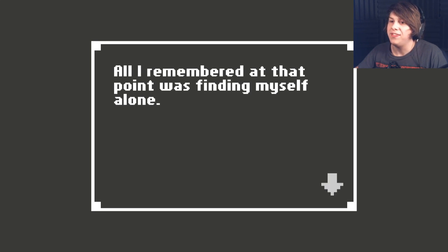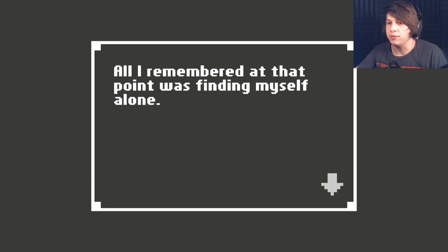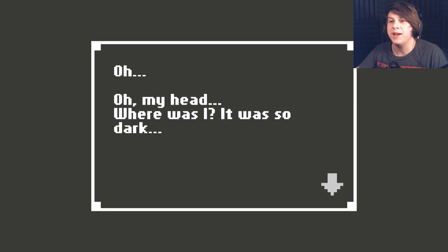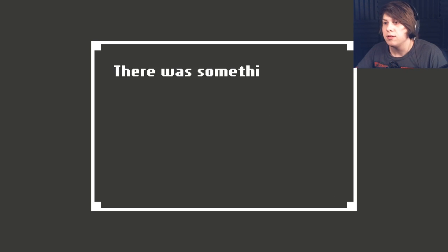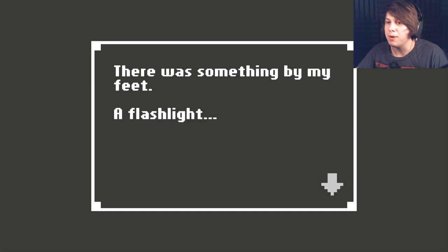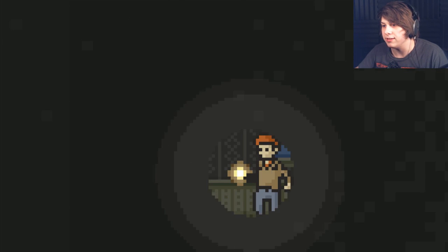All I remember at that point was finding myself alone. Oh, my head. Where was I? It was so dark. There was something by my feet. A flashlight.